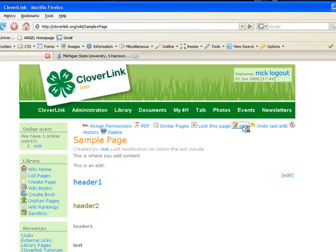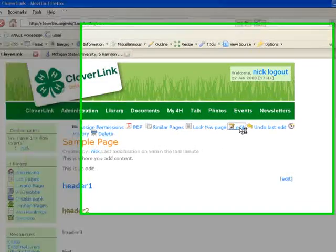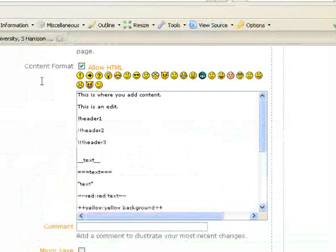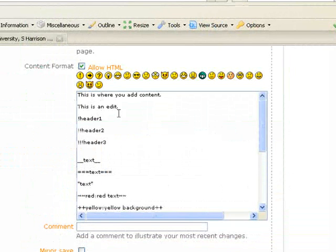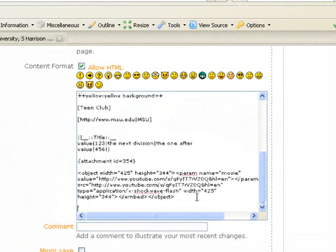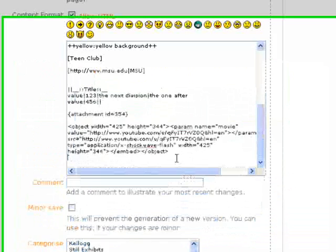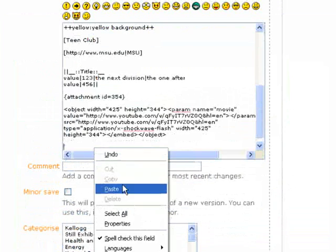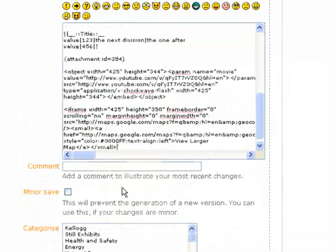Go to your page and click Edit. Make sure that the Allow HTML button is clicked or else it won't work. Go to where you want it on your page and paste the code.